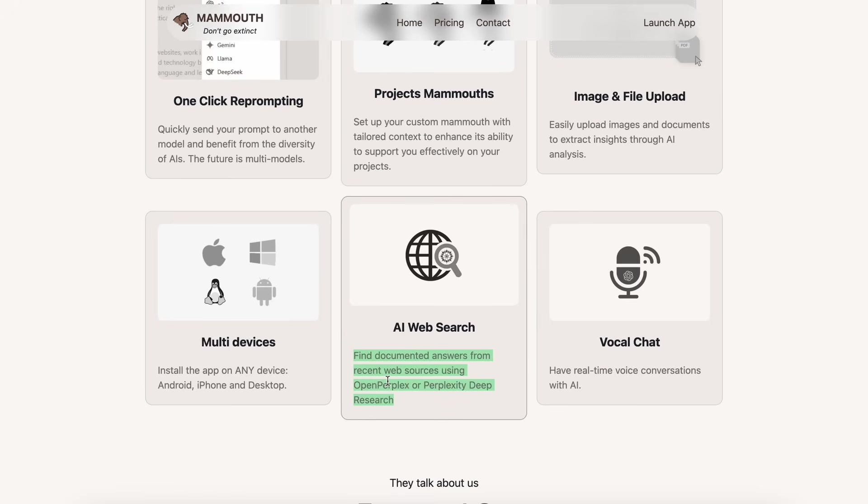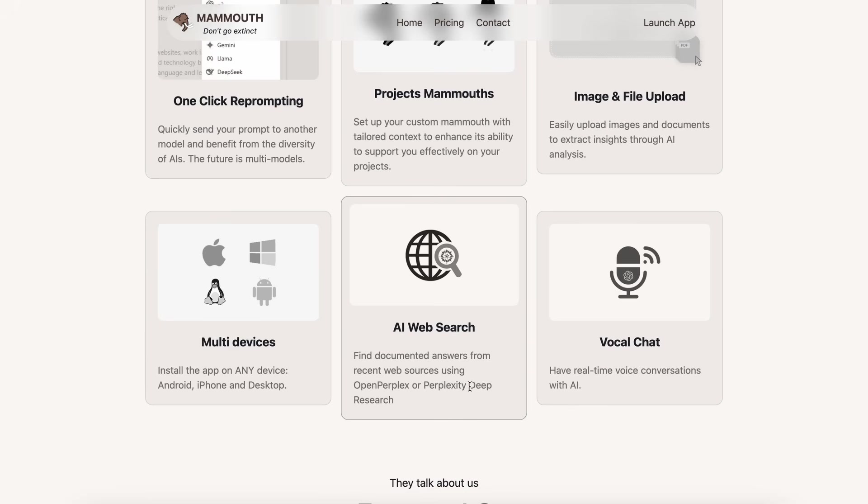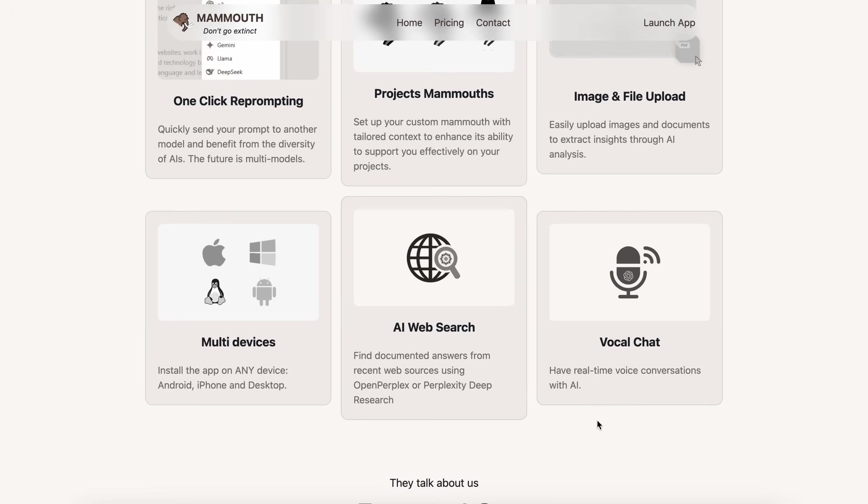It's also got the AI web search capability that allows you to basically just write a prompt, and it can do web searches for you and give you the latest and up-to-date answers. It can use open perplex as well as perplexity for this capability and give you the most up-to-date and correct answers for your question, which is kind of cool as well.